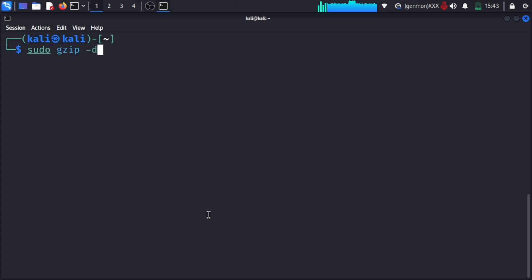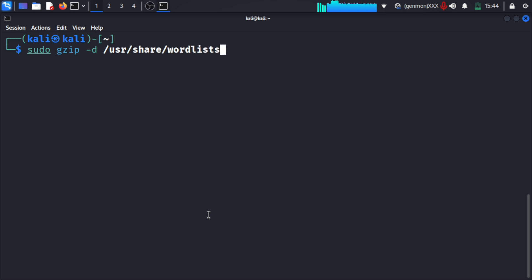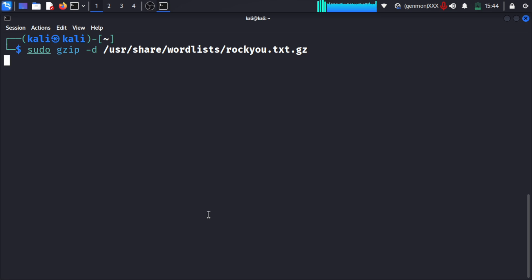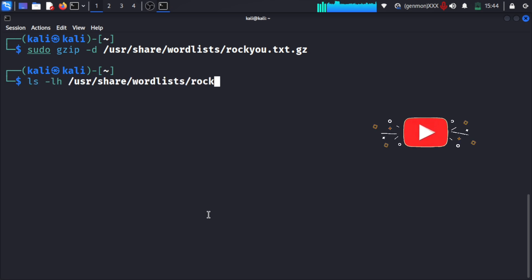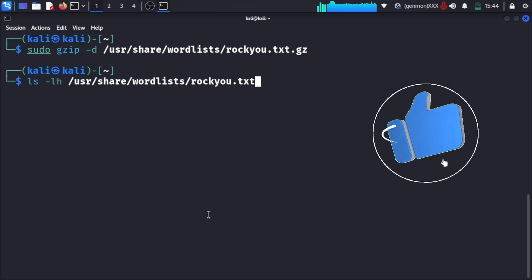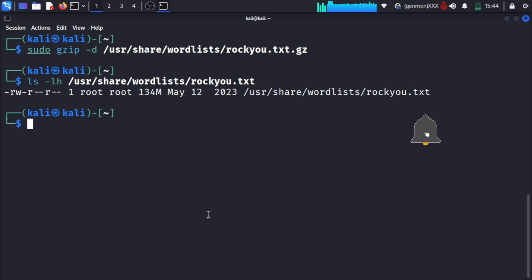I will show you how we can use commands to crack a zip file. You need to go to that particular path and use 'gzip -d' to unzip the rockyou.txt file. Then we can do 'ls -lh' and it will show all the permissions.